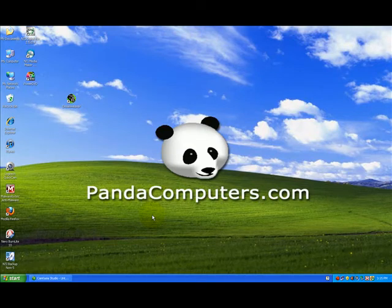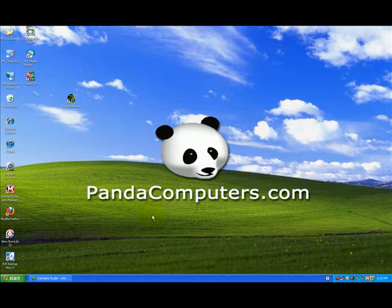Hi, this is Andrew with PandaComputers.com and welcome to our video series on Windows XP. This is a quick tip and we're going to talk about toolbars in Internet Explorer. Now this is specific to Internet Explorer. It does not cover Firefox or any other browsers.